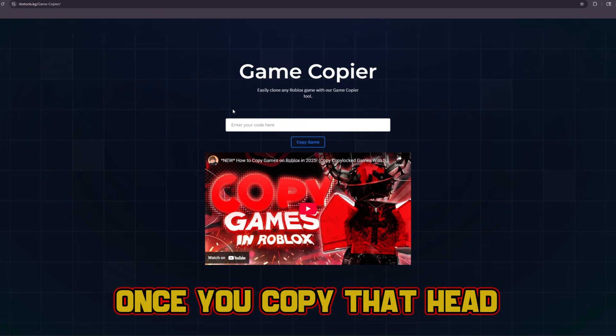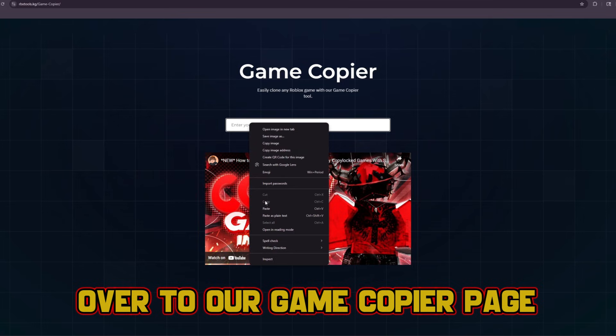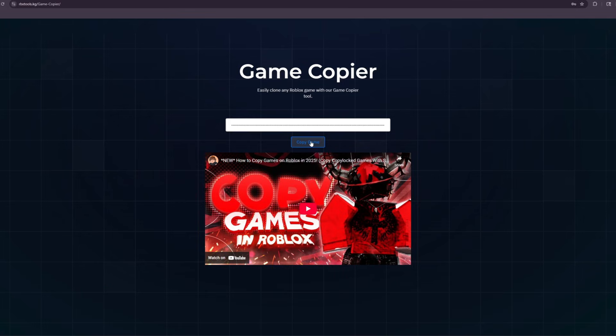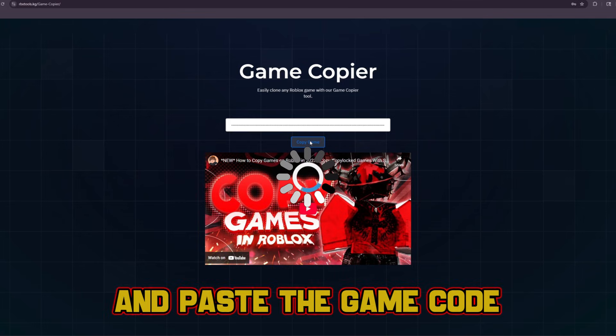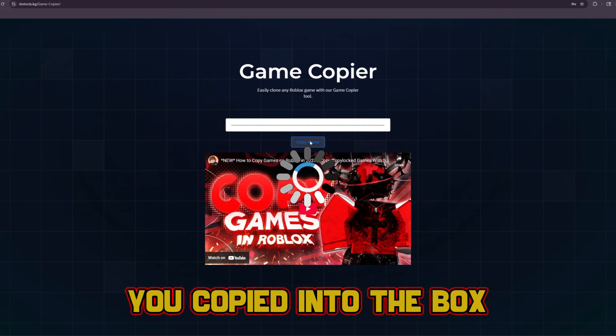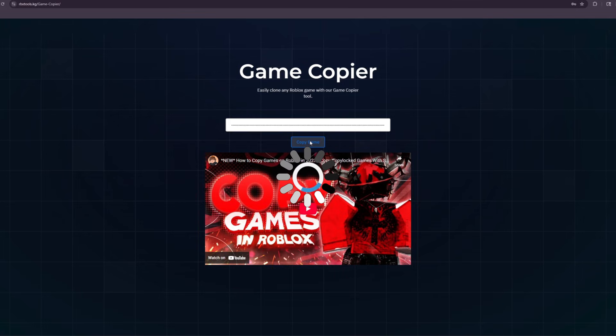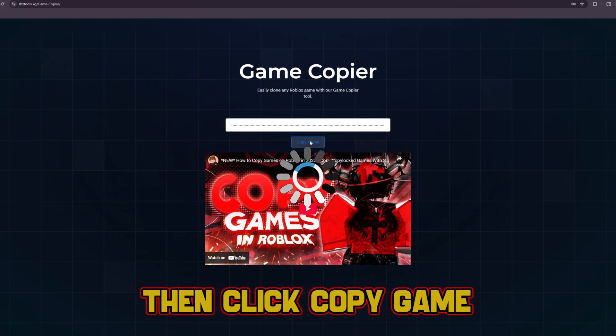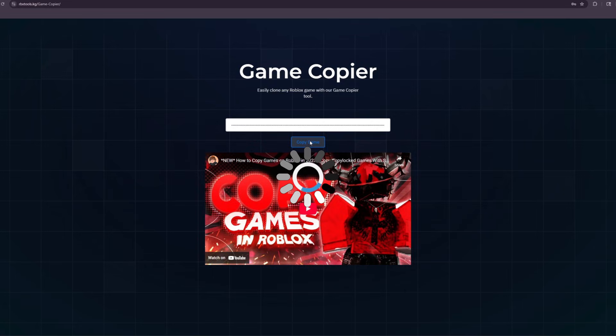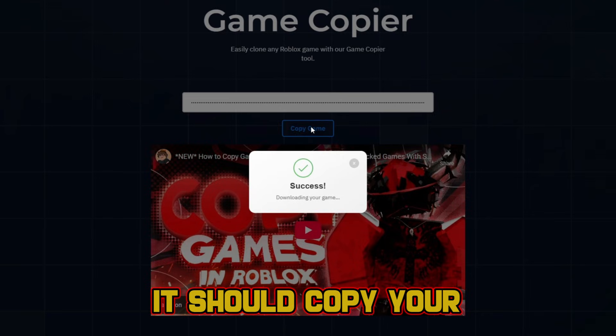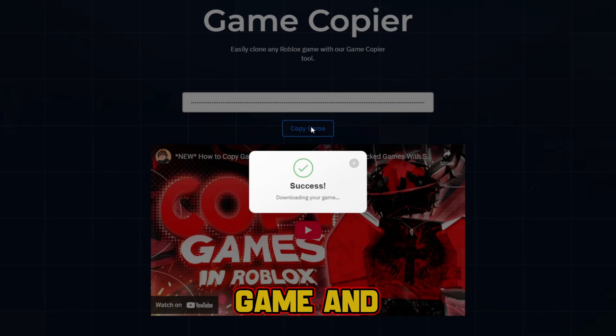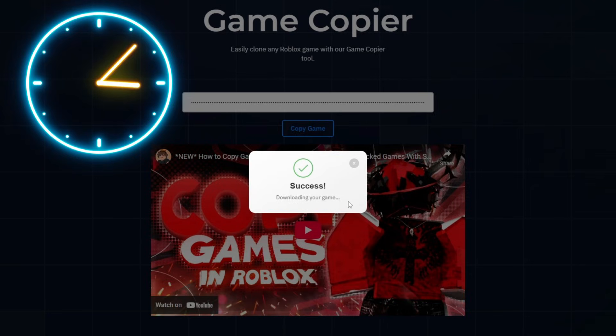Once you copy that, head over to our game copier page and paste the game code you copied into the box, then click copy game. It should copy your game and download it in around 30 seconds.